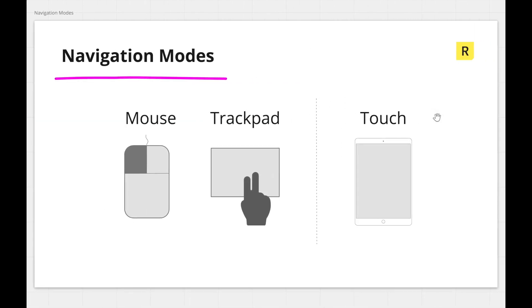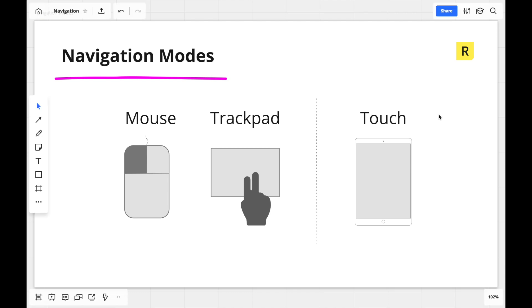There are two main navigation modes, mouse and trackpad, with touchscreen also being available for touch devices like smartphones and tablets. The correct mode should be detected automatically for you, but if it's not, you can manually switch in the board settings.